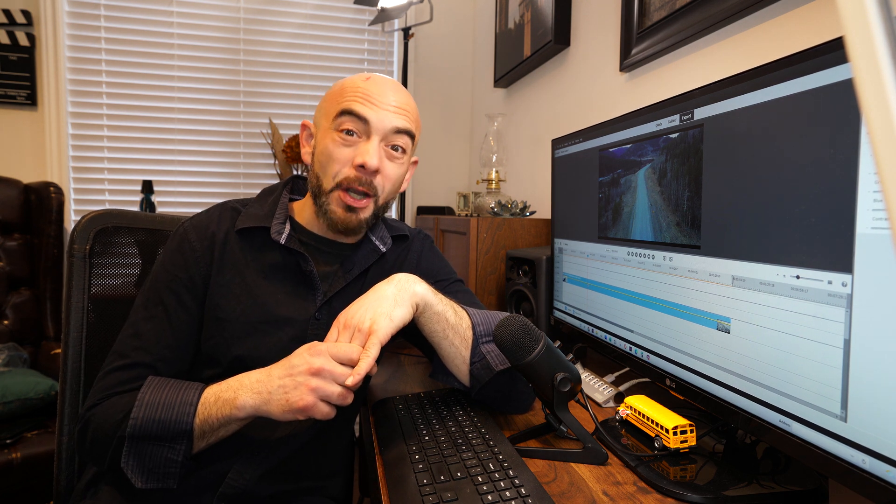Thanks so much for watching. If you liked this video, make sure you head down below and hit that like button. If you want to see more videos like this one, smash that subscribe button. And until next time, take it easy out there.